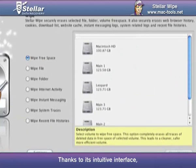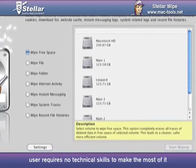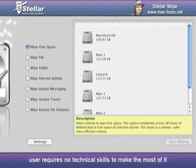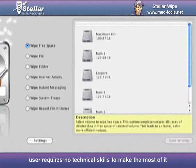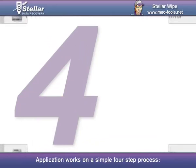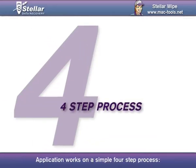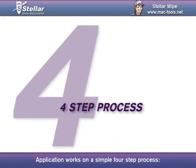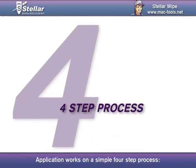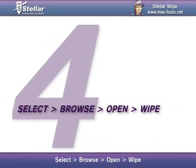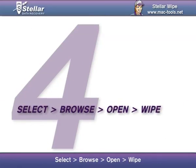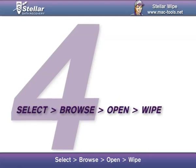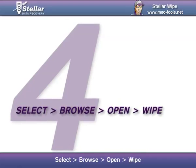Thanks to its intuitive interface, the user requires no technical skills to make the most of it. The application works on a simple four-step process: Select, Browse, Open, Wipe.